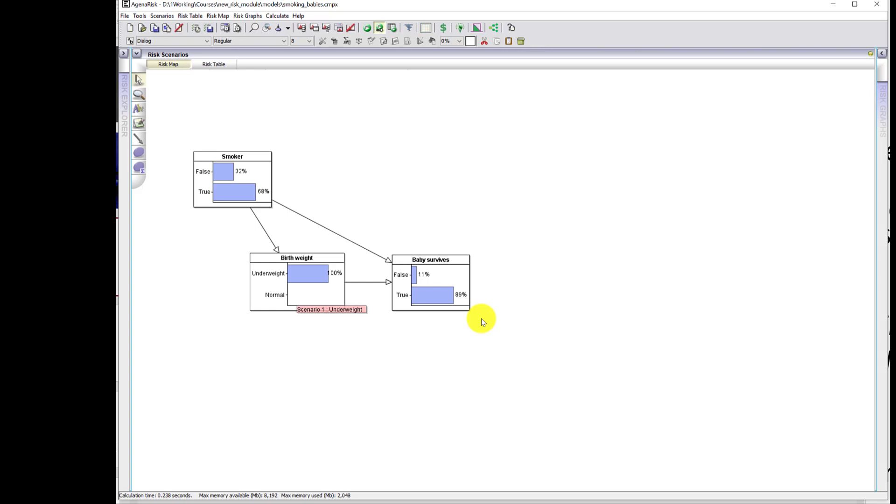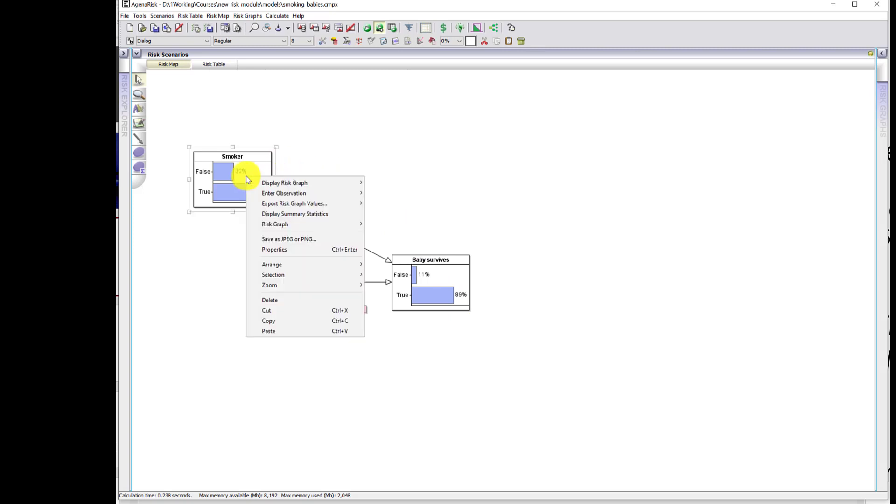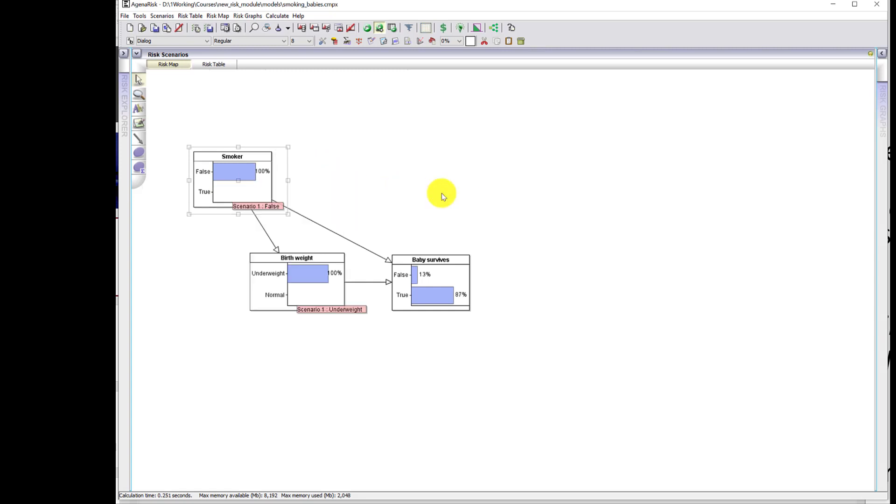And now we're going to show again what the study showed from this by comparing the smokers and the non-smokers. So for non-smokers, we're going to enter smokers false here. What we're interested in is the survival rate. Now the survival rate has gone down from 89% to 87%.